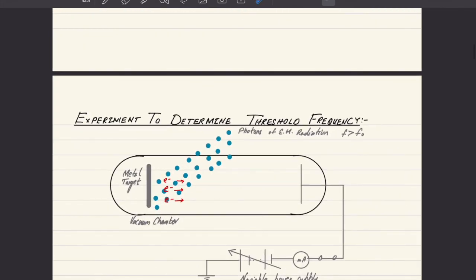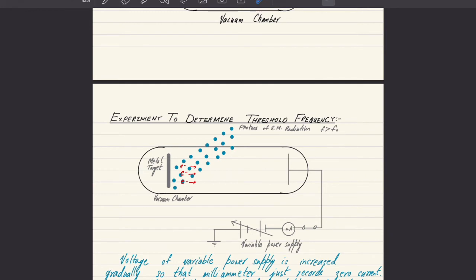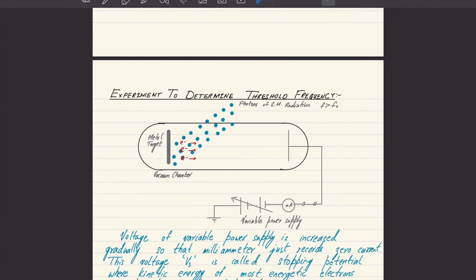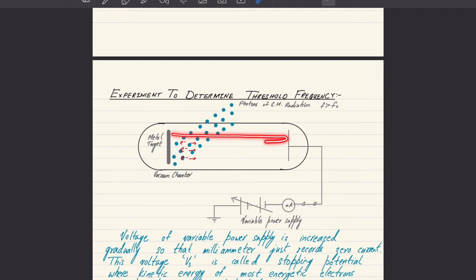The energy provided by a photon equals the sum of the work function energy and the maximum kinetic energy, assuming the electron is emitted from the surface only. To experimentally determine the threshold frequency of a metal, we provide electromagnetic radiation with frequency higher than the threshold frequency so electrons are ejected with kinetic energy. We then apply a voltage that stops the electrons from reaching the detector. As the voltage is gradually increased, the milliammeter records zero current when the most energetic electron is just stopped and repelled back. This voltage is called the stopping potential.